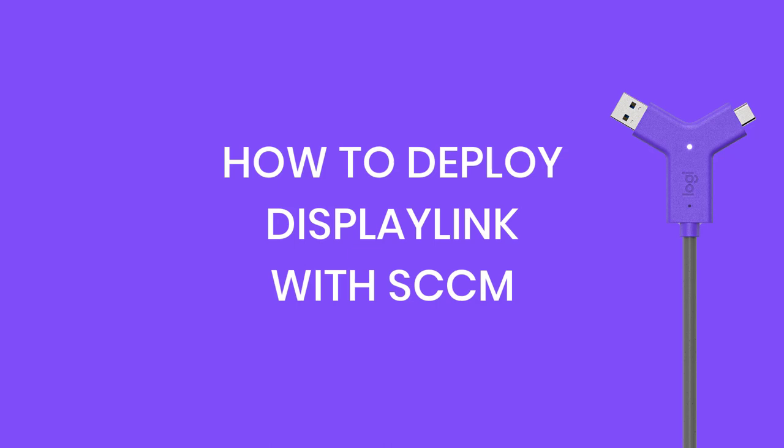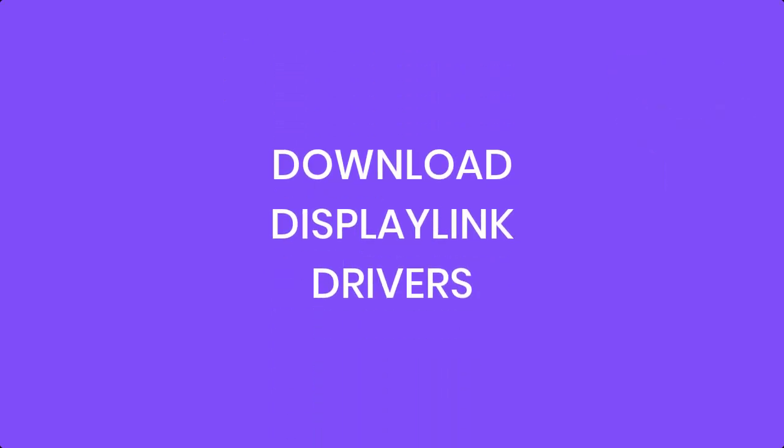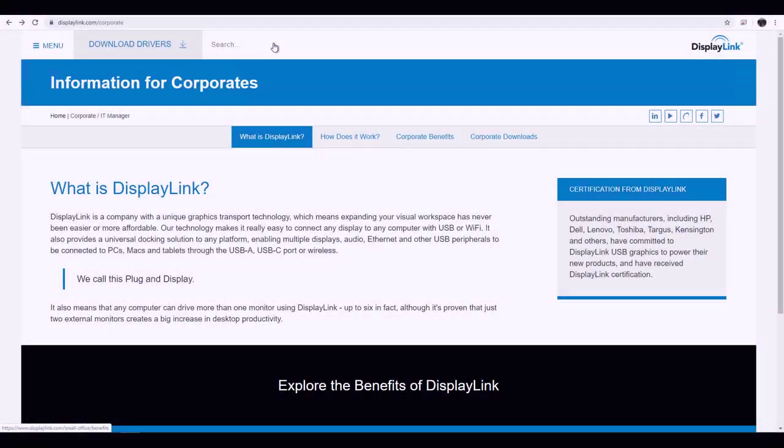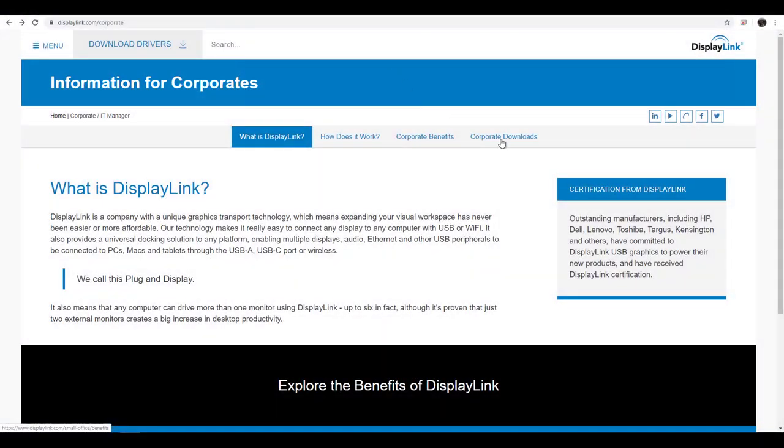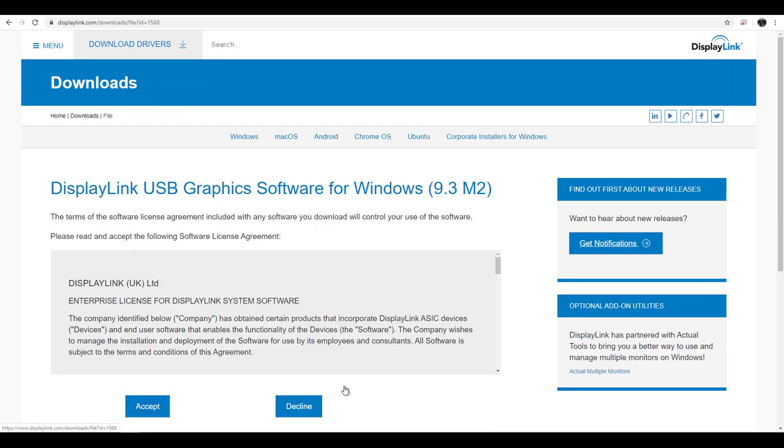With that, let's get started. Download the DisplayLink Drivers. The link to downloads can be found in the comments section below. Select the MSI of the latest official version.